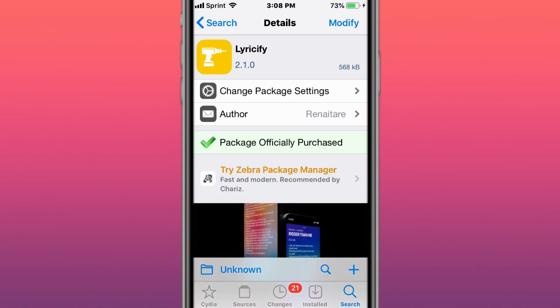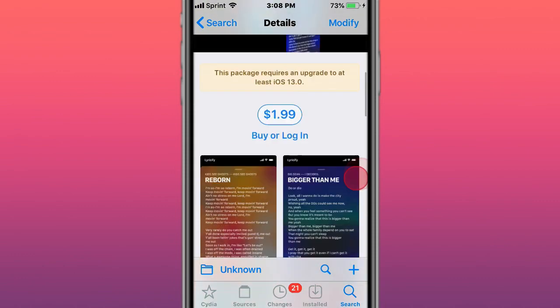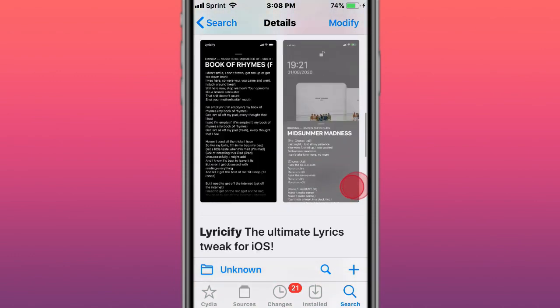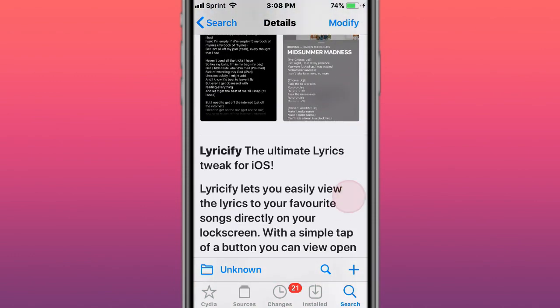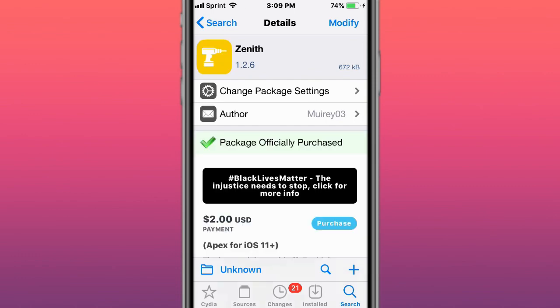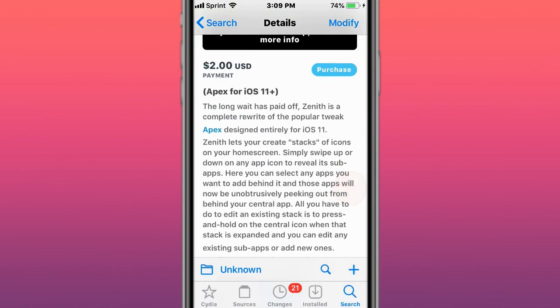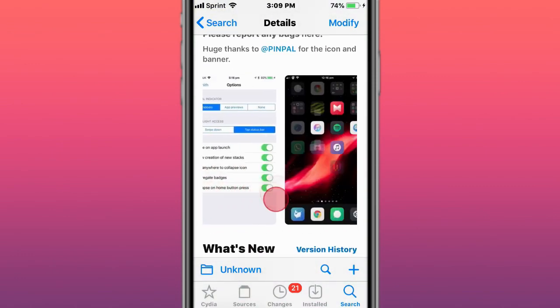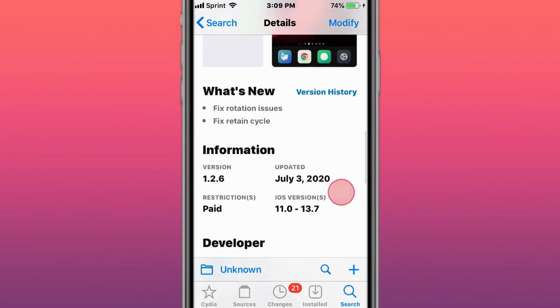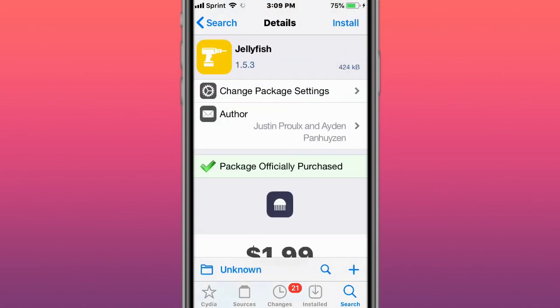This is called Lyricfy and has been updated to support iOS 14. It shows lyrics when you're listening to songs. This is called Zenith, and it lets you create stacks of icons on your home screen.